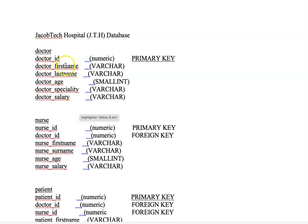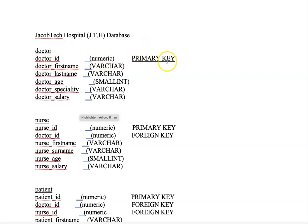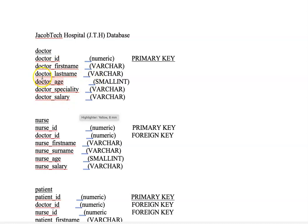For the doctors table, these are the different attributes that constitute this table. We have the doctor's ID, and the data type here is numeric — it's a primary key. The primary key is used to ensure that the value within that column is unique.